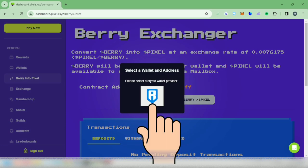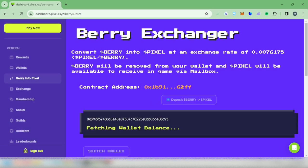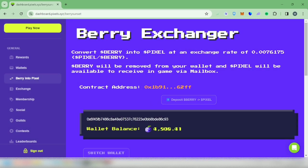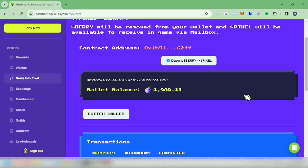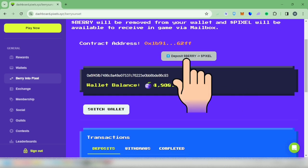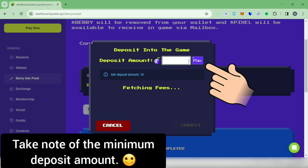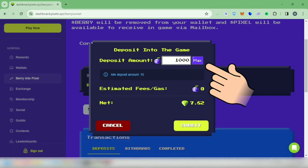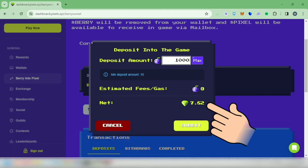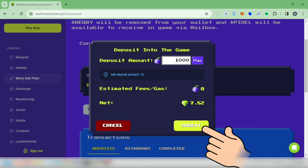Click your wallet. You will see your berry balance in your wallet. Click deposit again and enter the amount you want to deposit — for example, I'm going to deposit 1,000 berries. You can deposit all of your berries if you want. I will receive 7.62 pixels in the game with no berry fees. Click submit.